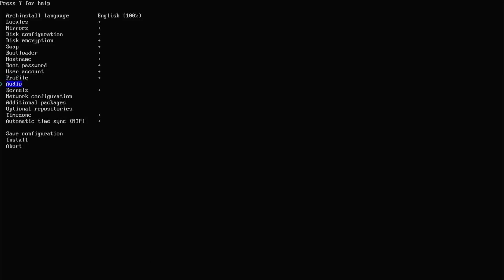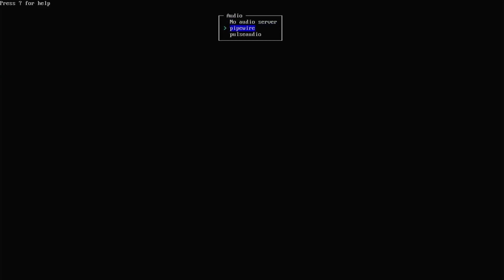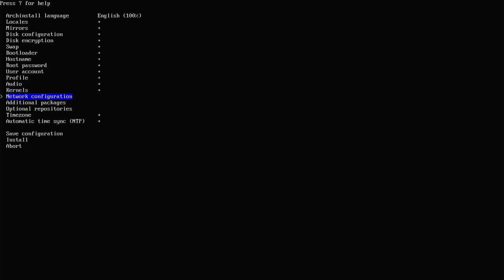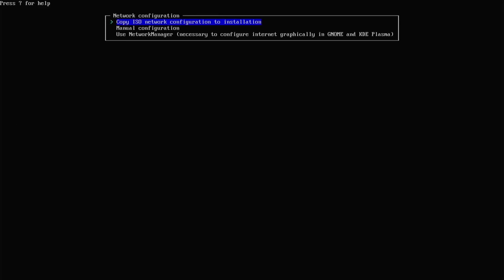Audio. Selecting PipeWire. Kernel. I'm going to leave it as the default. Network configuration. Since I'm using Plasma, I'm going to be using the NetworkManager.